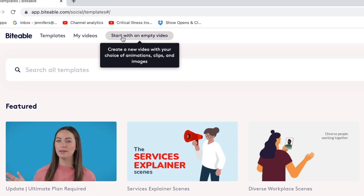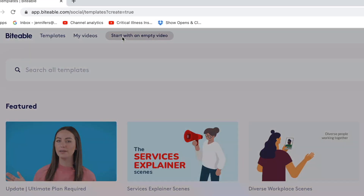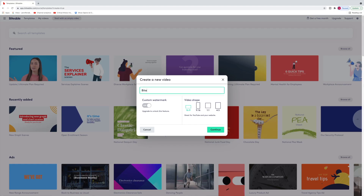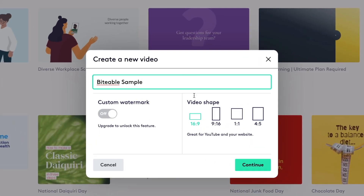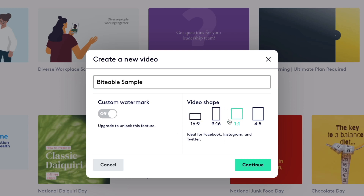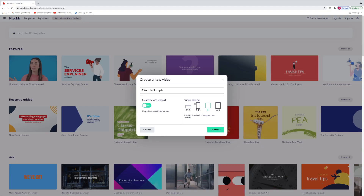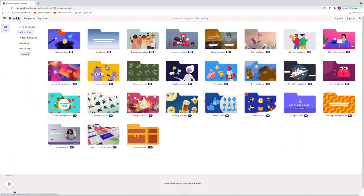Let's go back and start from scratch — I'll select the Biteable logo at the top left and start with an empty video. I'm going to name it 'Biteable Sample' and change the dimensions to a square Instagram-style format. I do want to draw your attention to the custom watermark option — you can add your logo burned into the corner of your video — but you can't do that on the free version; you'd need to upgrade.